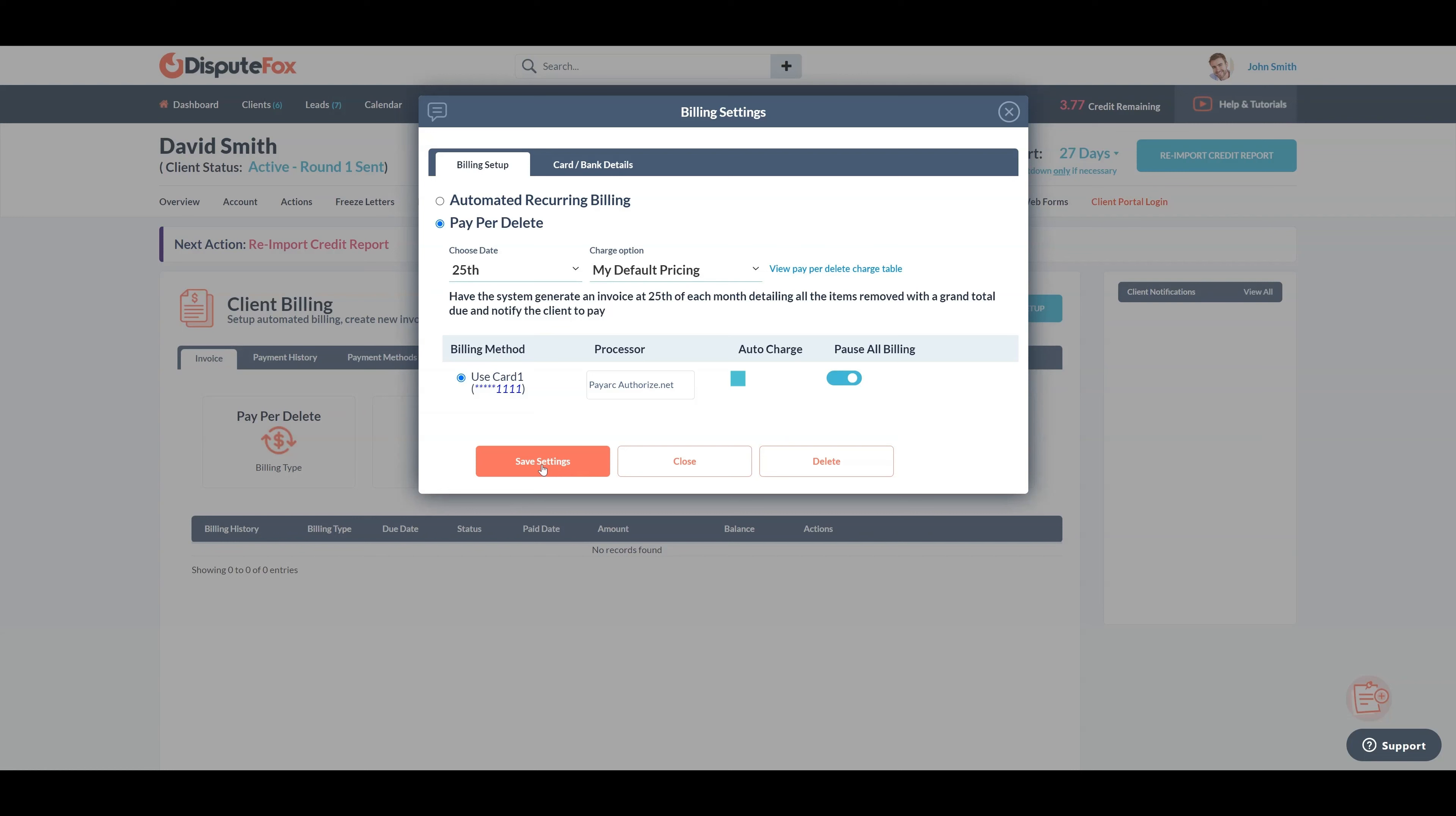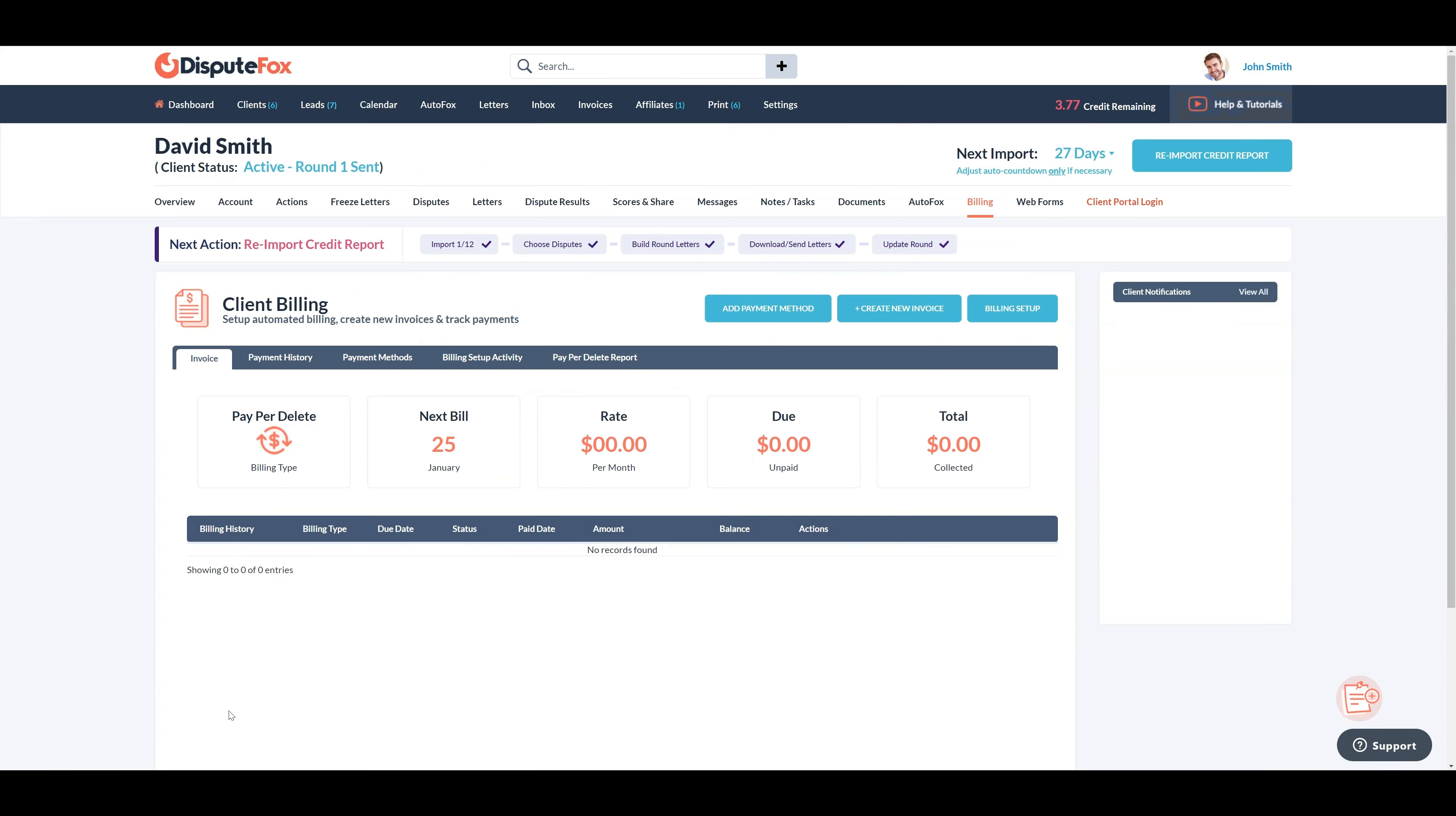If the auto charge checkbox is checked, the system will automatically charge the grand total for all deletions before you can review and confirm with the client. Once done, click on save settings.